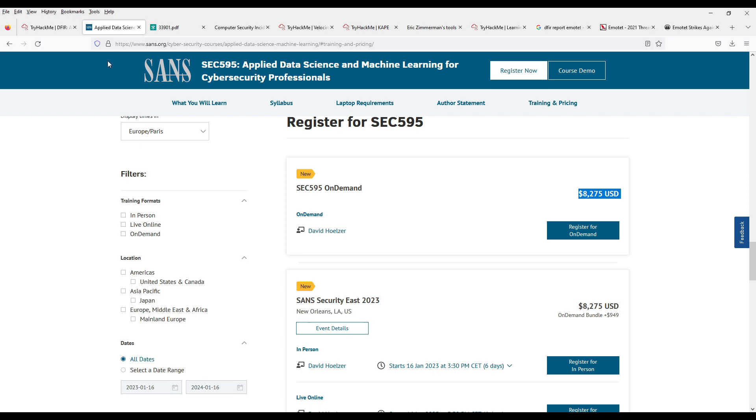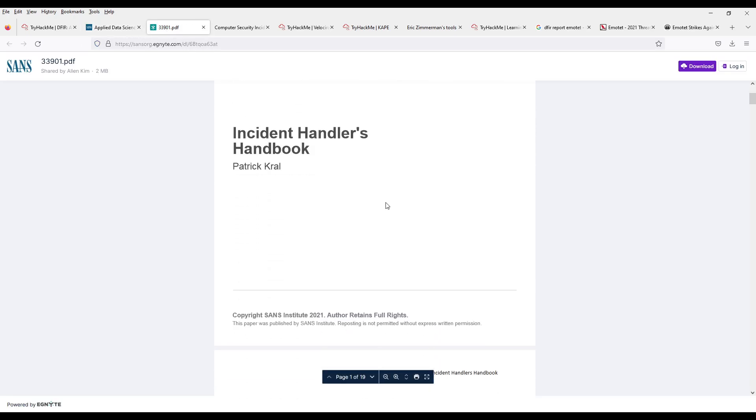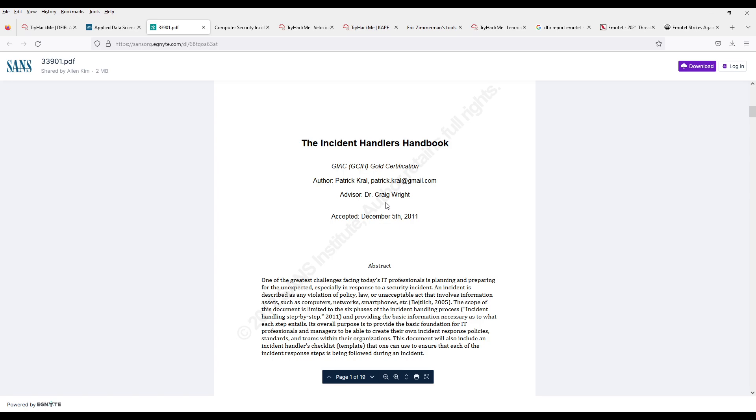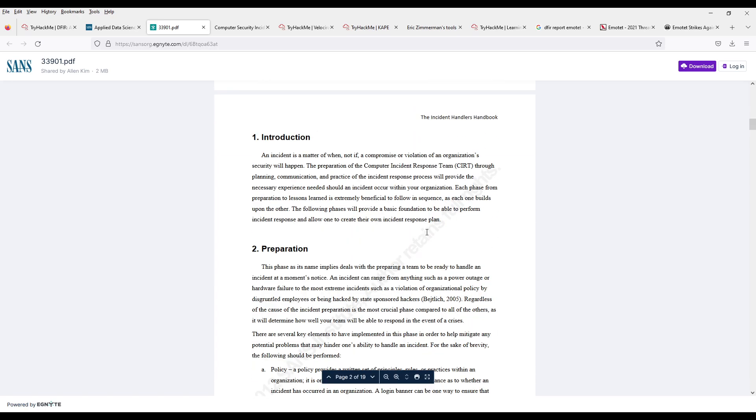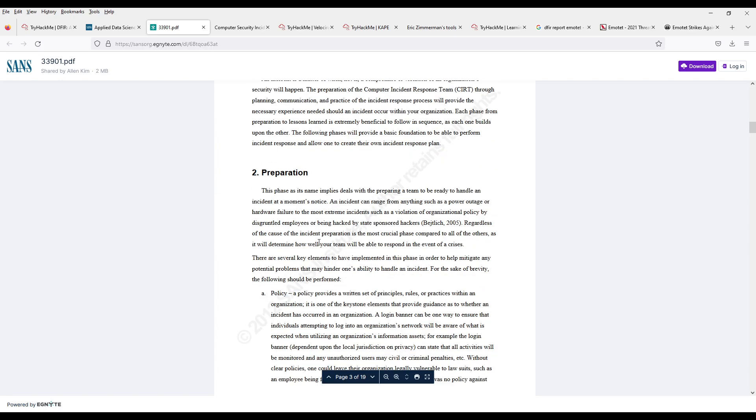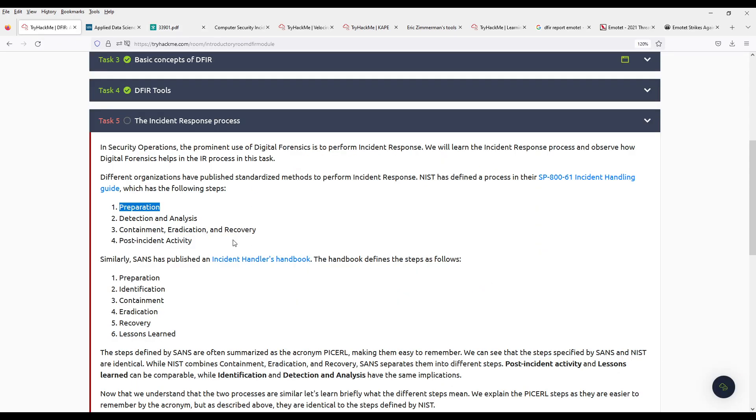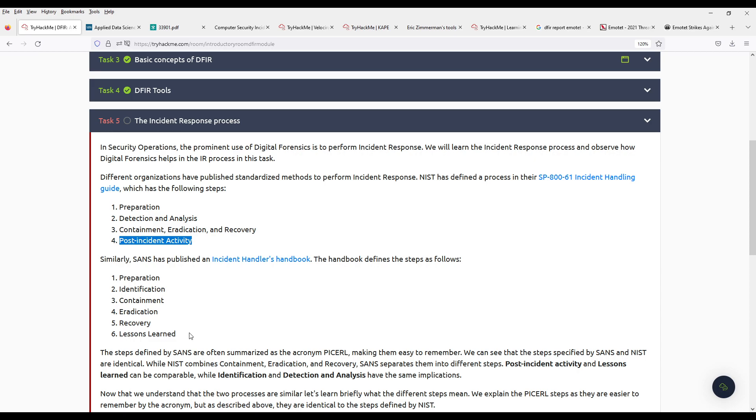You see? It's only $8,000. So, these guys over at SANS, they also have an Incident Handler's Handbook from 2011 updated in 2012. And they have more steps: Preparation, Identification which I guess matches Detection and Analysis, Containment, Eradication, Recovery which is the three from here, and Lessons Learned which here they call it Post-Incident Activity. And I wouldn't agree that it's after recovery.